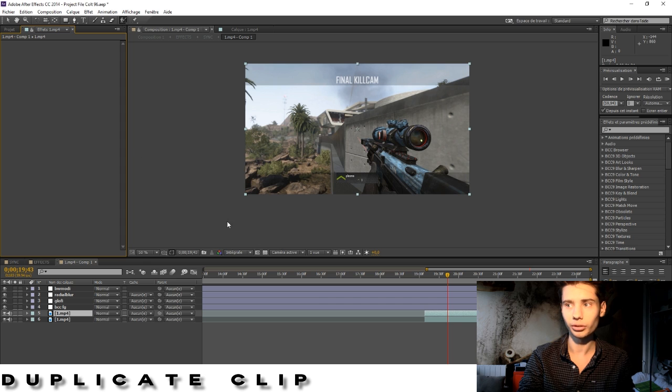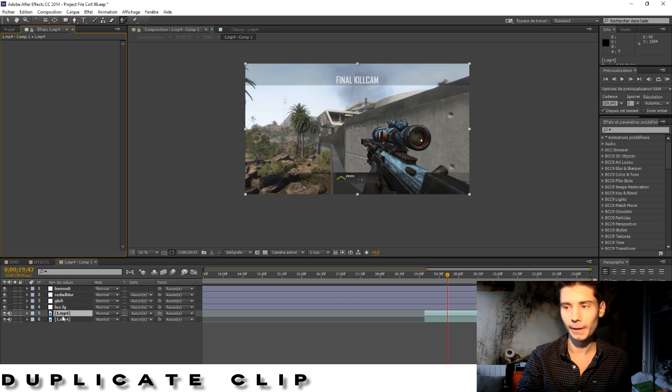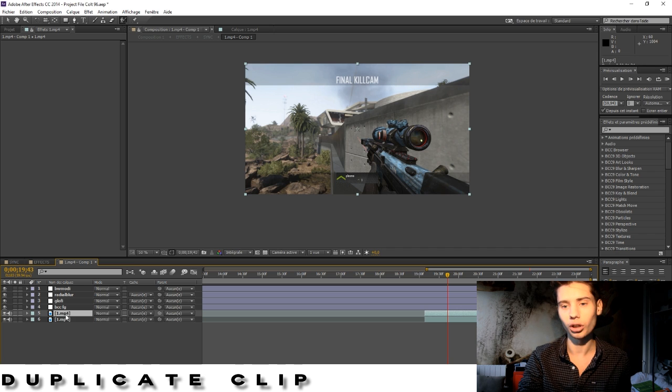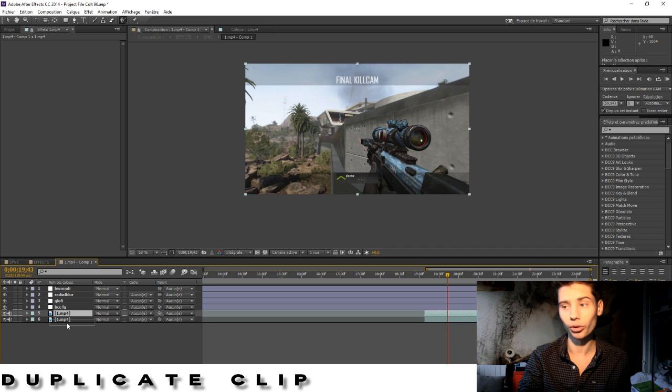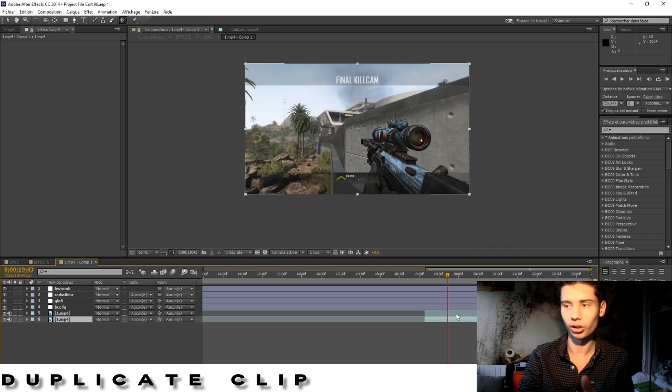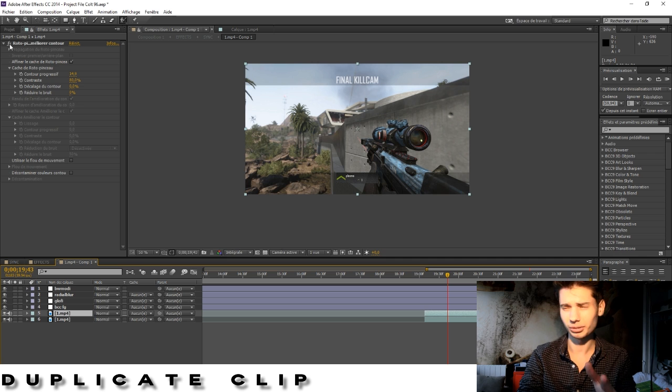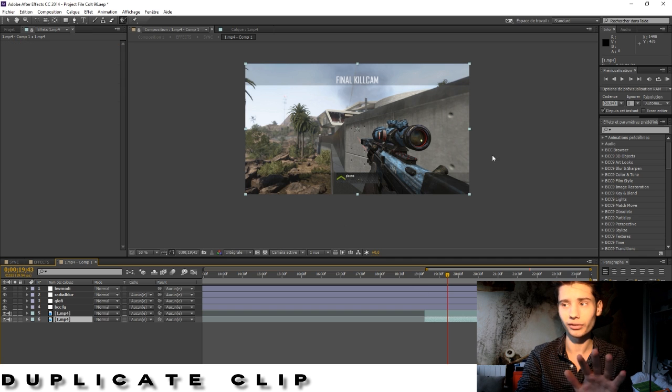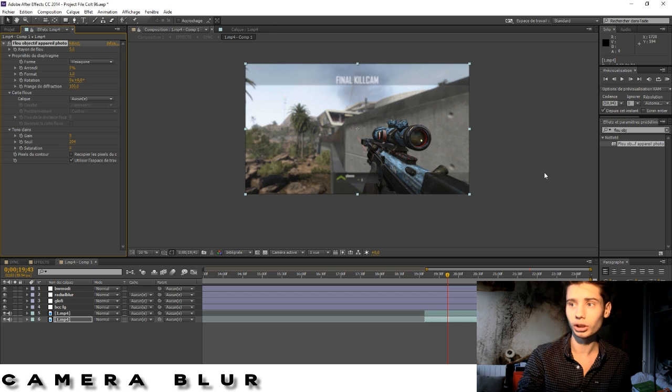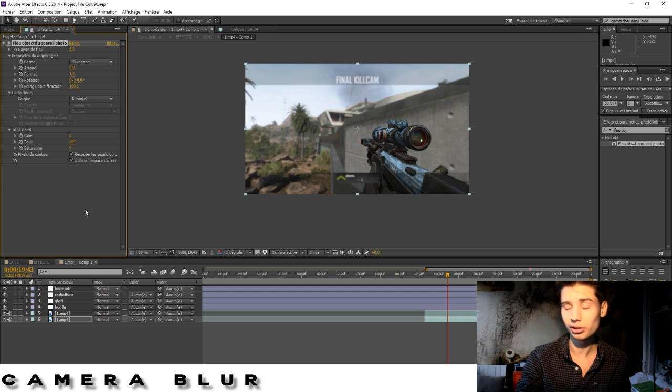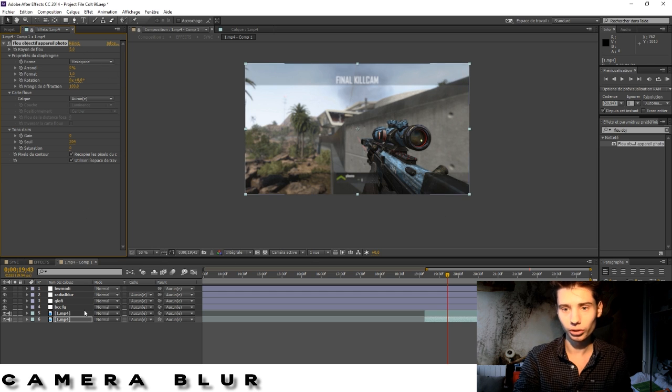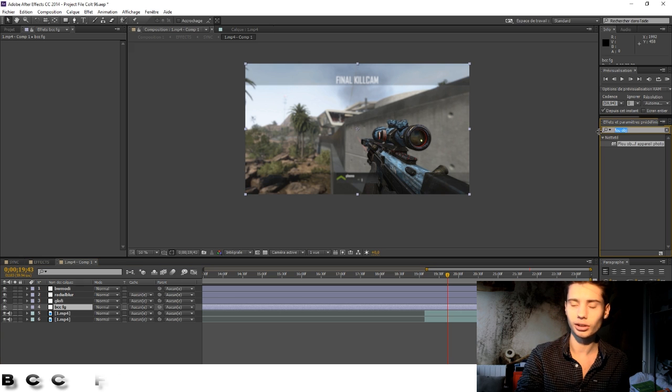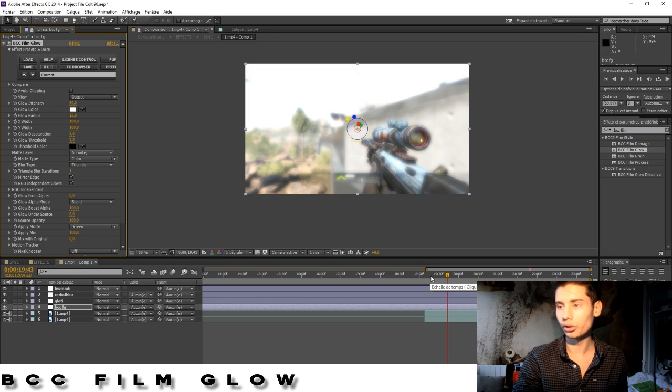Delete roto brush on the top layer. So it's going to give you a normal thing. You put this layer, the layer without roto brush, on the bottom, so behind the roto brush layer. On the first clip without any roto brush or whatever, you put some camera blur. I put it on 5 and make sure to tick this. Then what you do, add some BCC Film Glow.